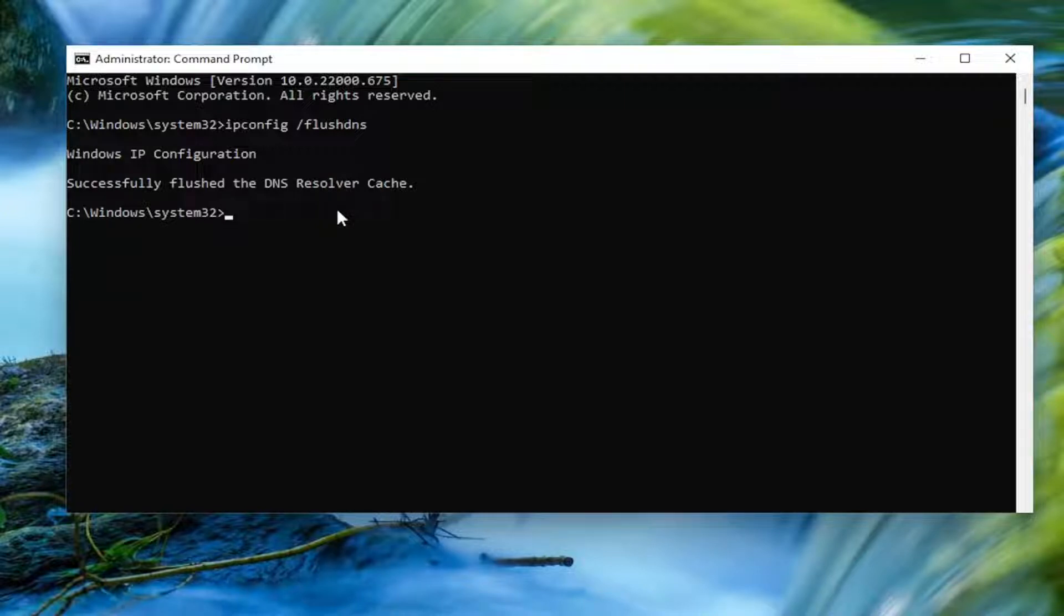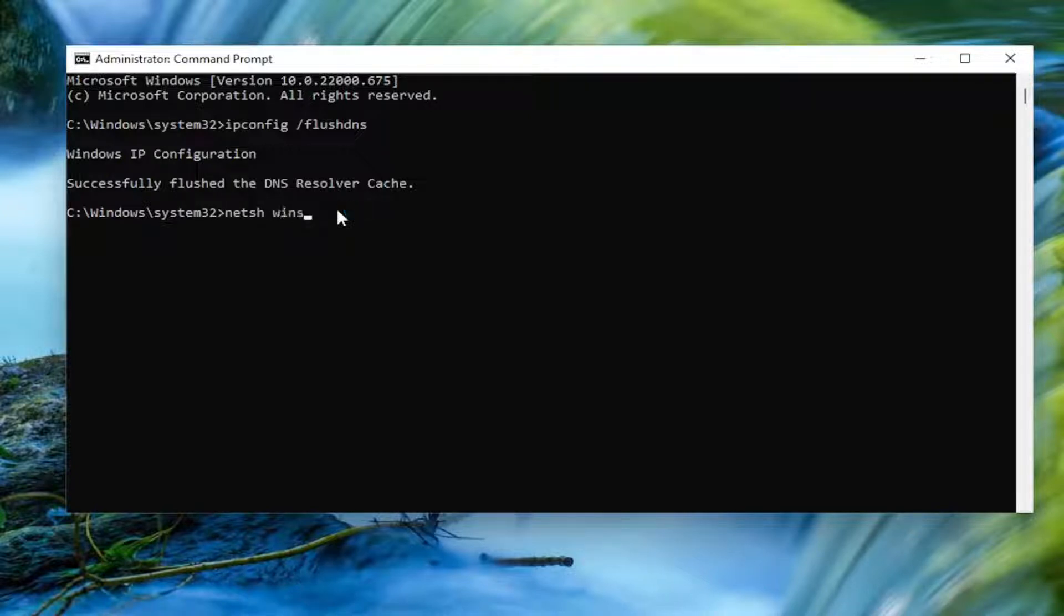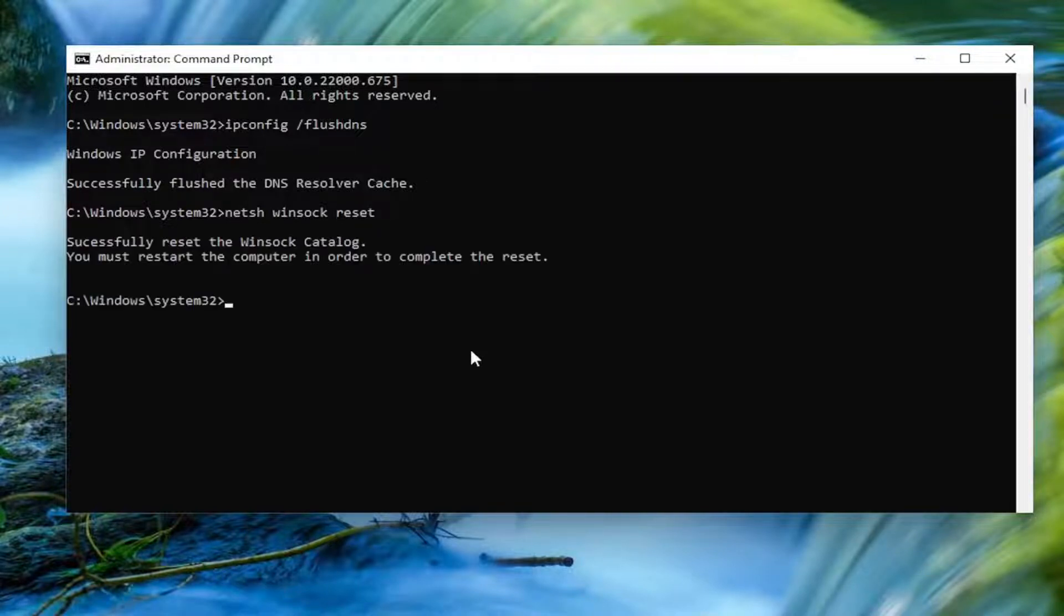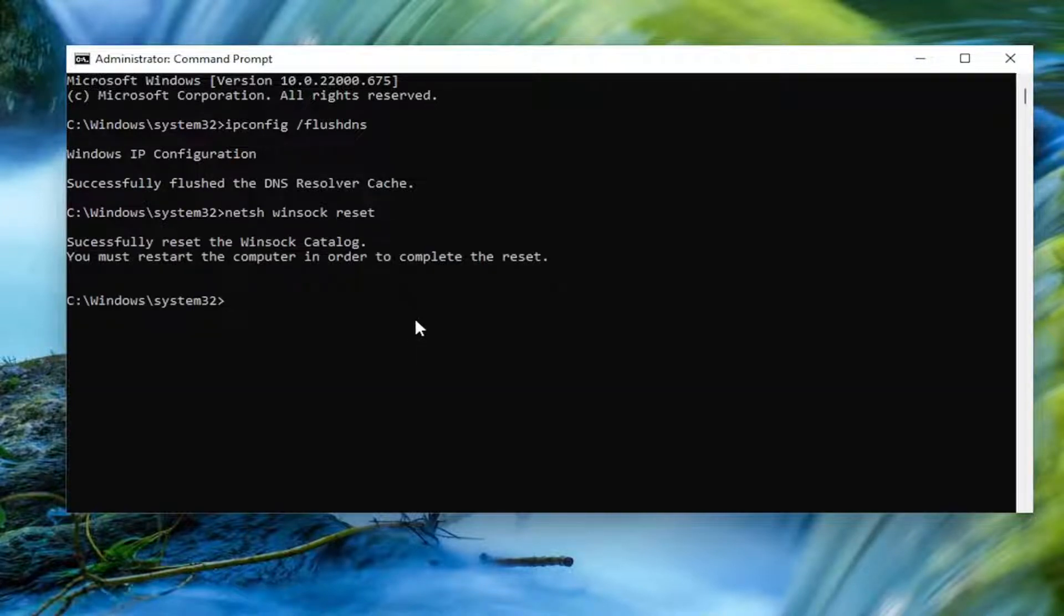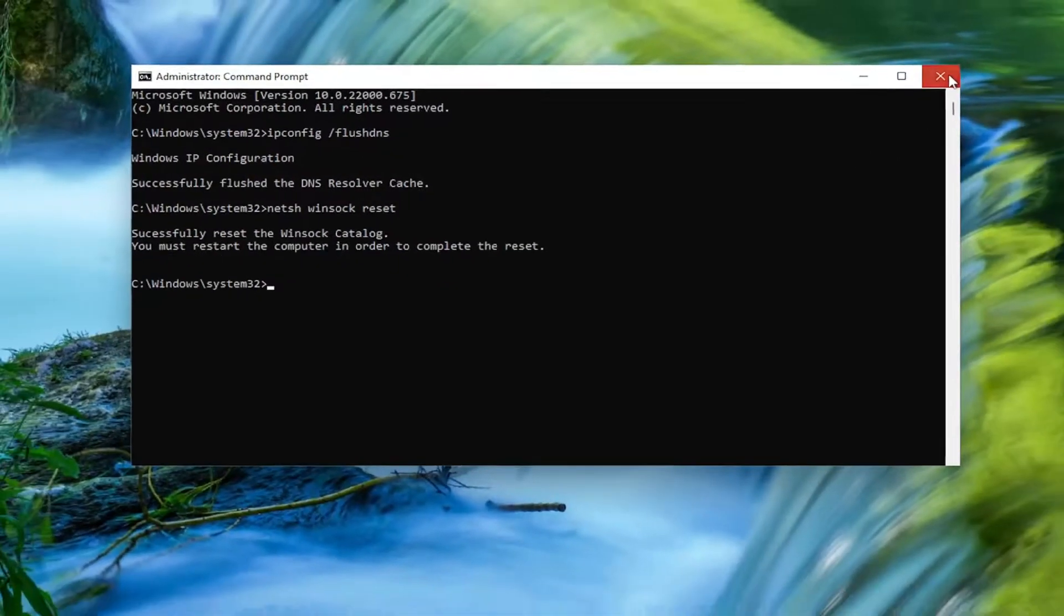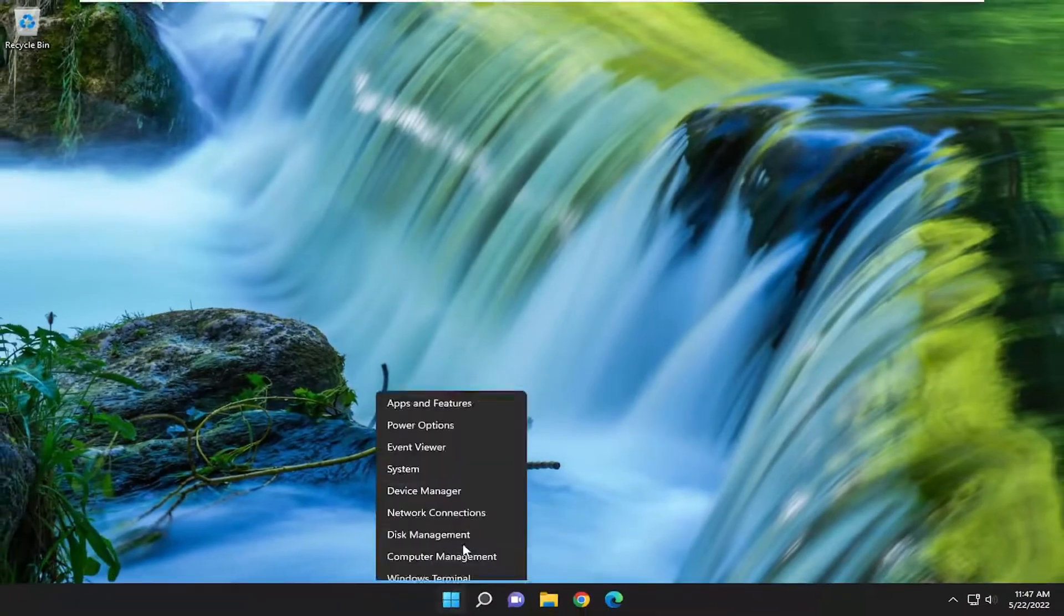Now you want to type in N-E-T-S-H, space, Winsock, W-I-N-S-O-C-K, space, Reset. Once again, exactly how you see it on my screen. Hit Enter. It should come back with successfully reset the Winsock catalog. You must restart the computer in order to complete the reset. You want to go ahead and close out of here and then restart your computer.